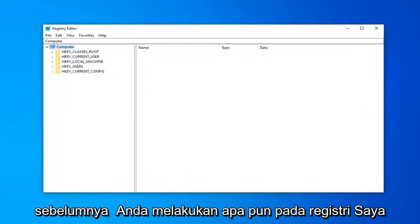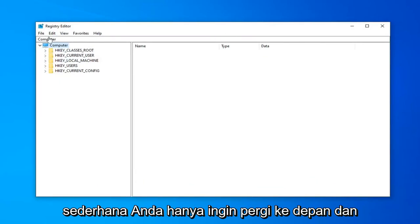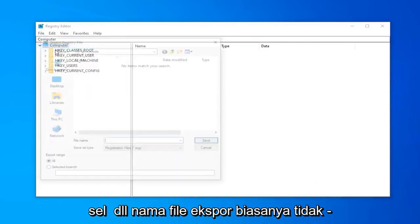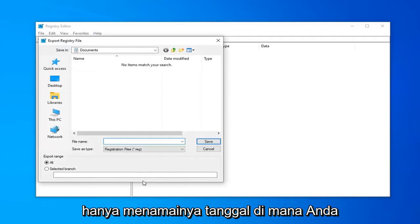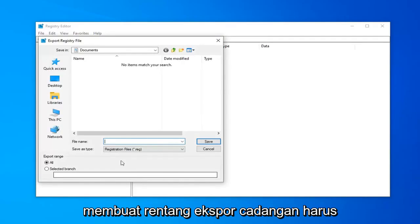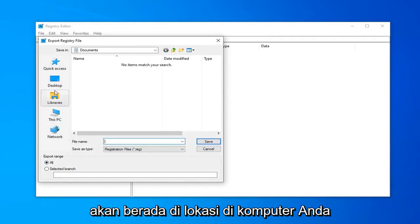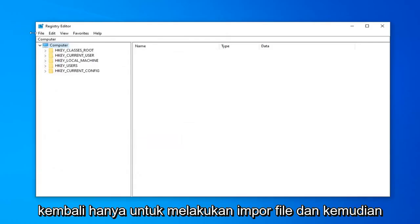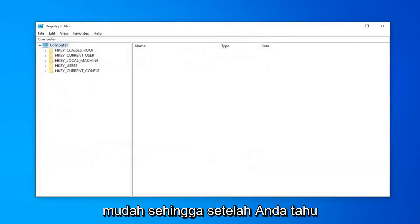Before you do anything to the registry, I'd highly suggest that you create a backup of it. To do that, left click on the File tab in the top left and select Export. For the file name, I usually suggest naming it the date on which you're making the backup. Export range should be set to All, then save it to a convenient location on your computer. If you ever need to import it back in, go to File, then Import, and navigate to the file — pretty straightforward.